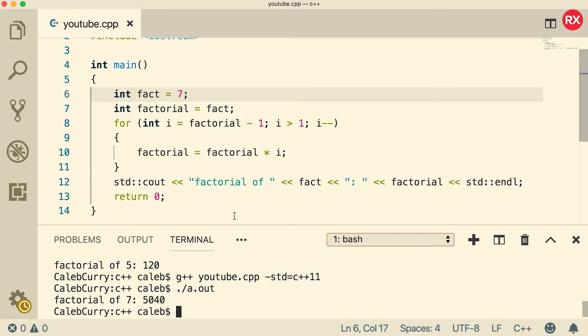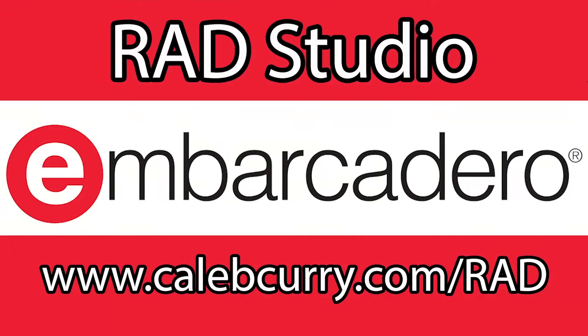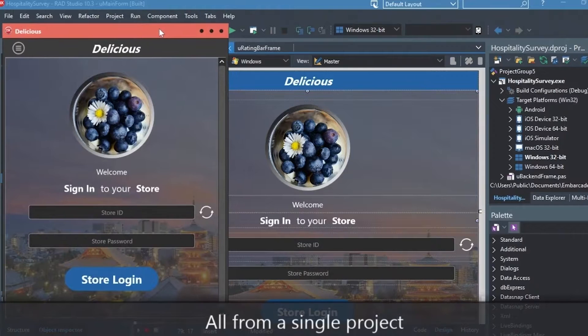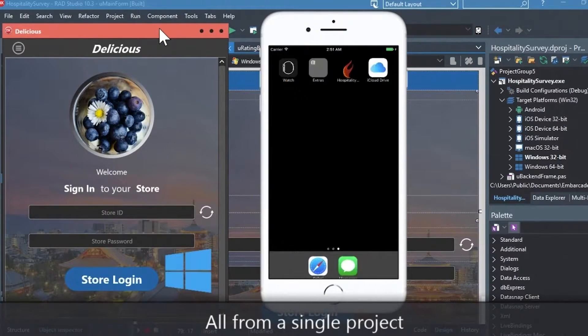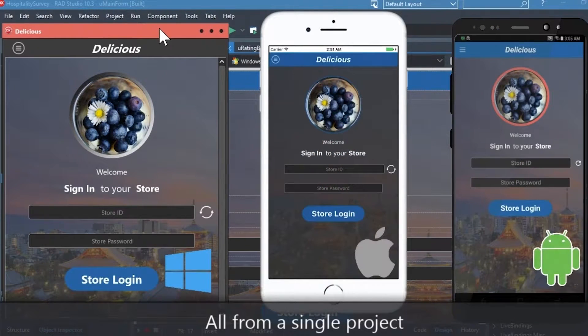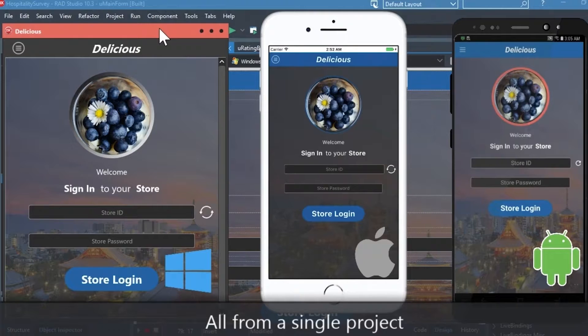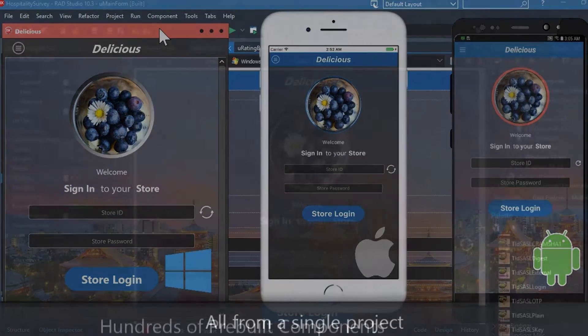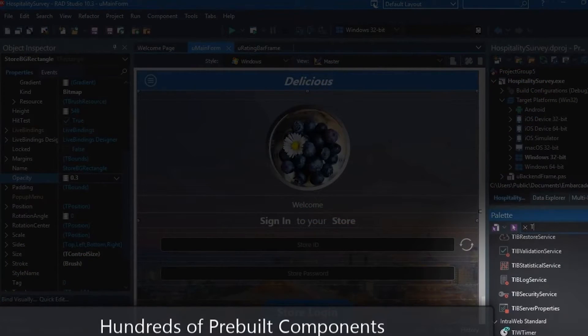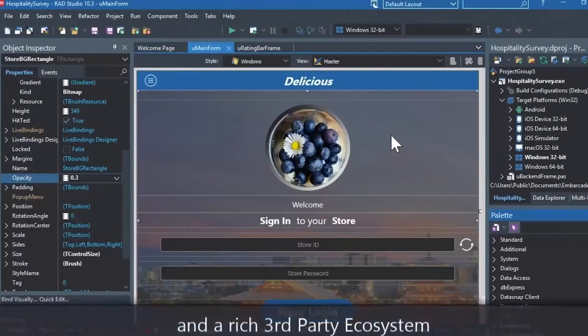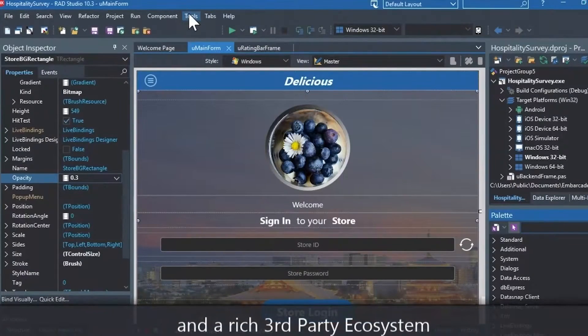Now first I would ask you to check out our sponsor, Embarcadero Rad Studio. Rad Studio is the IDE of choice for C++ development. Quickly build native, mobile, and desktop applications from a single C++ codebase, and deploy to Windows, Mac, iOS, and Android. With Rad Studio, user interface design has been made easy with hundreds of pre-built components for cross-platform development.